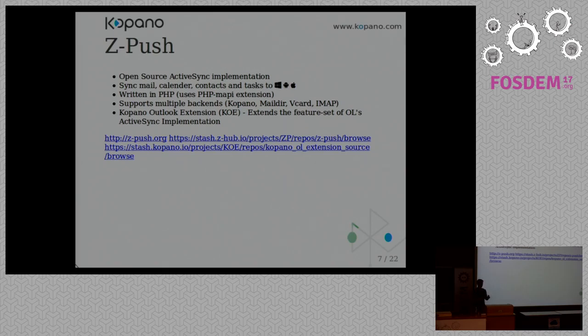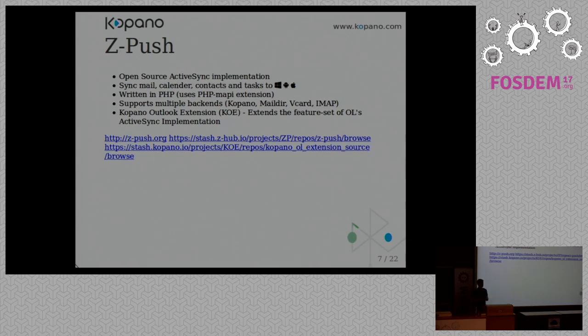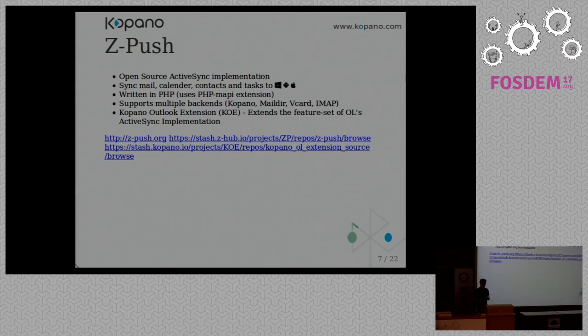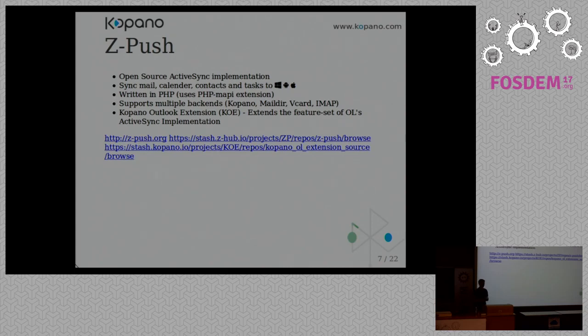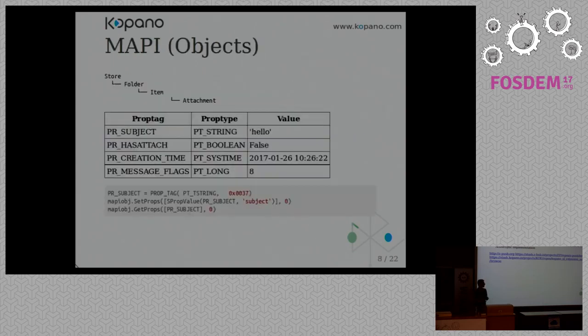And since Outlook 2013, you can also connect to ZPush from Outlook. But you can only get your data from your own store. Normally in Outlook you can open, for example, a colleague store, or shared calendars, or the global address book. And that's not possible with the implementation of ActiveSync in Outlook. But we provide a plugin for Outlook called the Kopano Outlook extension. You can use that to get more functionality. It's also fully open source.